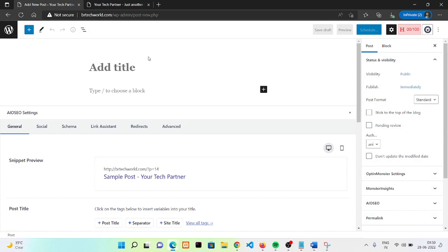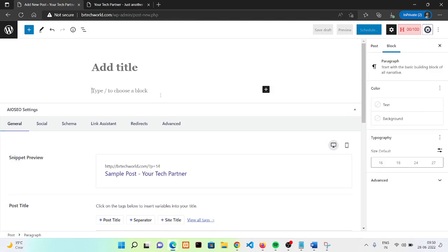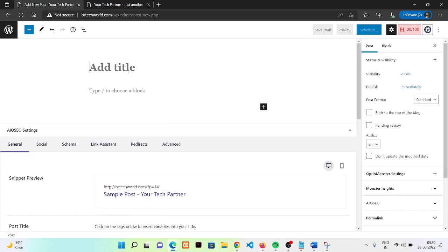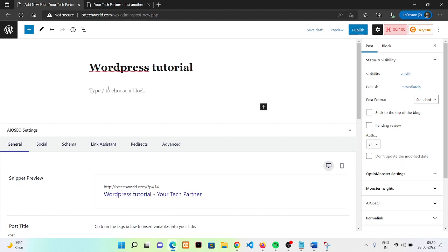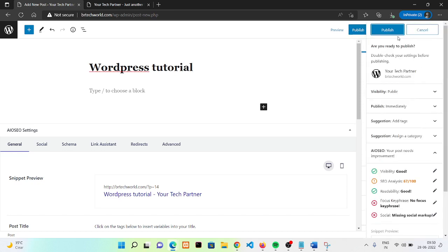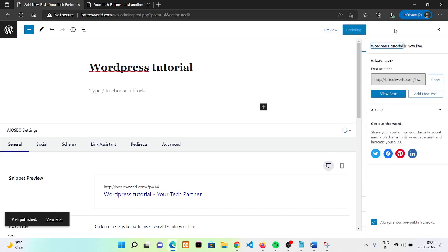Click on 'Add New'. Whenever we create a new blog post, we get a title field and then a type or choose block section where we can add the content of our blog post. Here I'm adding 'WordPress Tutorial' as the title, and for now I'm leaving the content empty. Go ahead and click Publish.